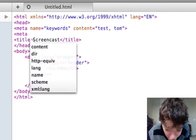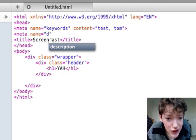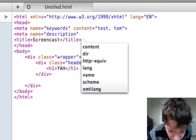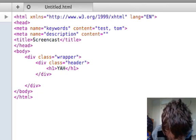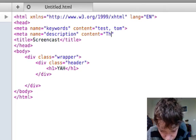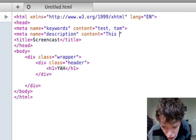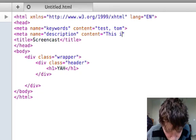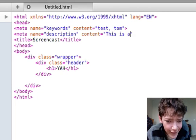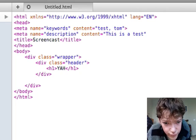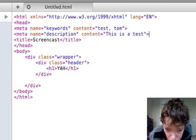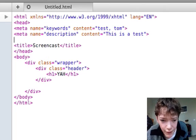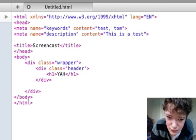So if we go meta, name, and then description, and then we define the content as this. And then we close that tag. When people search on Google for our website over time, that's what the description will be.